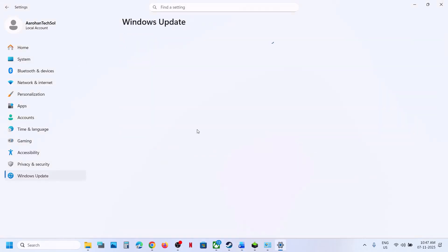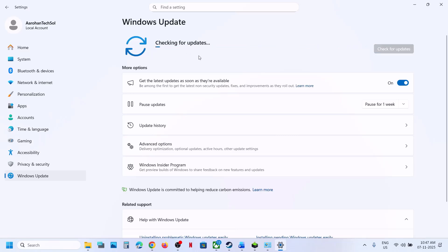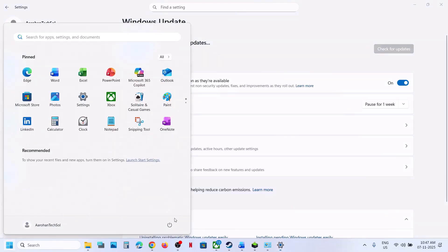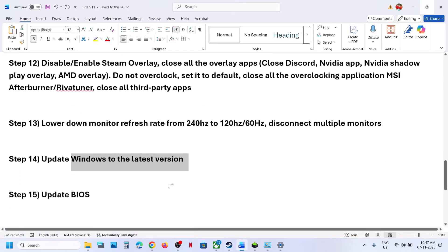Update Windows to the latest version. Open Windows Settings, go to Windows Update (or Update and Security), click Check for Updates. Once all updates are installed, restart the computer, and after the restart check the game again.